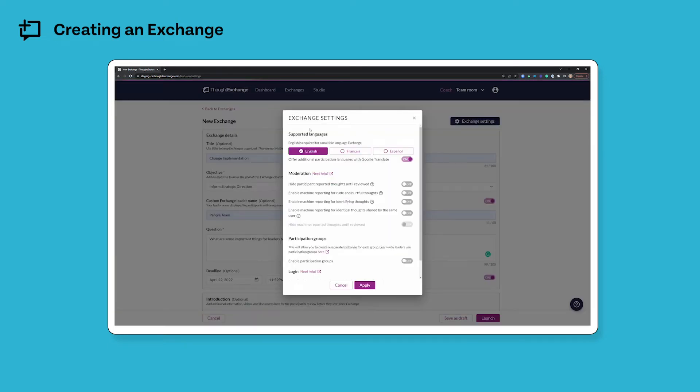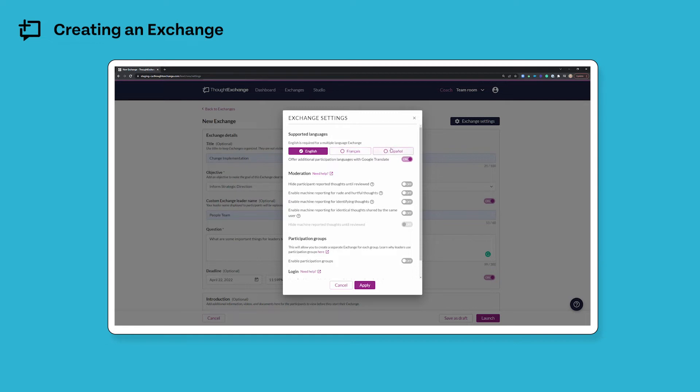First up in the exchange settings we have support for additional languages. Thought Exchange fully supports participation in English, French, and Spanish, and by activating either of these other two language options I have the ability to go back to the main edit screen and customize the translation of each component of my exchange into those languages.